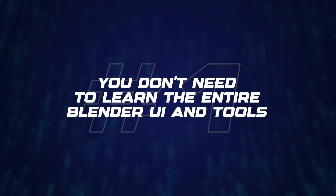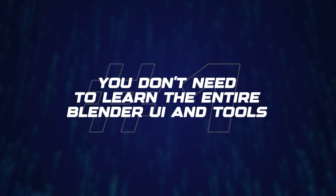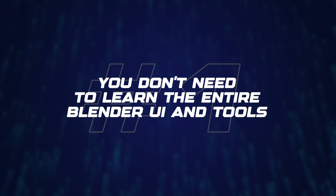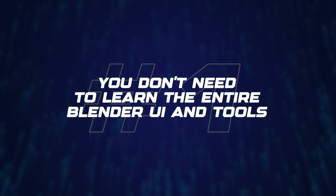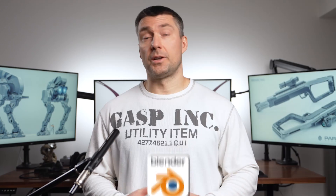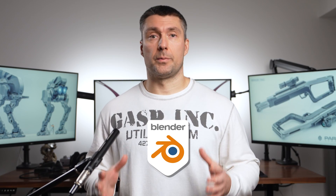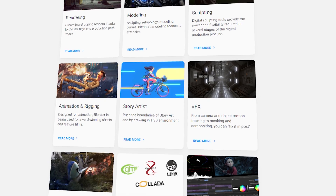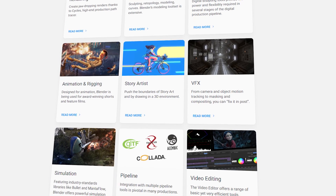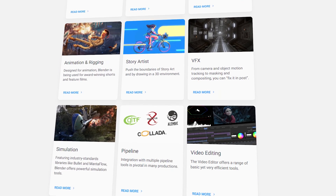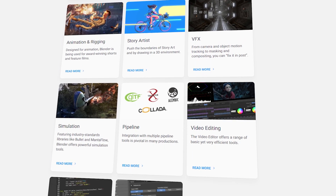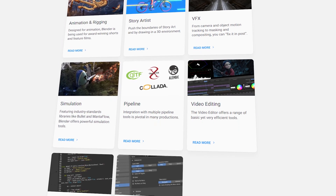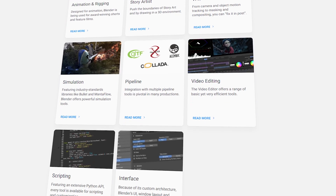Number one: you do not need to learn the entire Blender UI and all the tools. Blender is a multi-purpose software and can be used for modeling, video editing, sculpting, animation, 2D drawing, and so on.